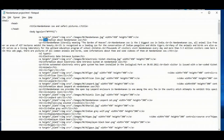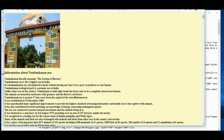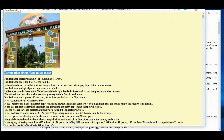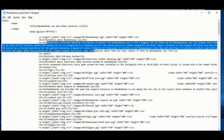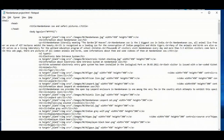Then I have written information about Nandan Kanan in the H2 tag. You can see how it is showing in the web page. Then in the P tag and H tag, I have written some information about the Nandan Kanan Zoo. In some places I have also given the BR tag so that the text will go to the next line.